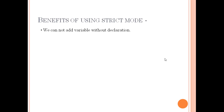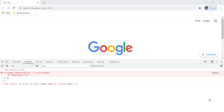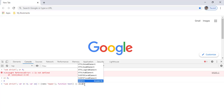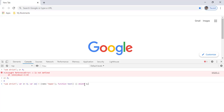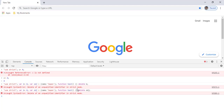The second benefit of use strict mode is that deleting a variable name, object, or function is not allowed. I've defined one variable, one object, and one function. When I try to delete the variable with strict mode on, I get an error: 'delete of an unqualified identifier in strict mode'. The same error appears when I try to delete the object.